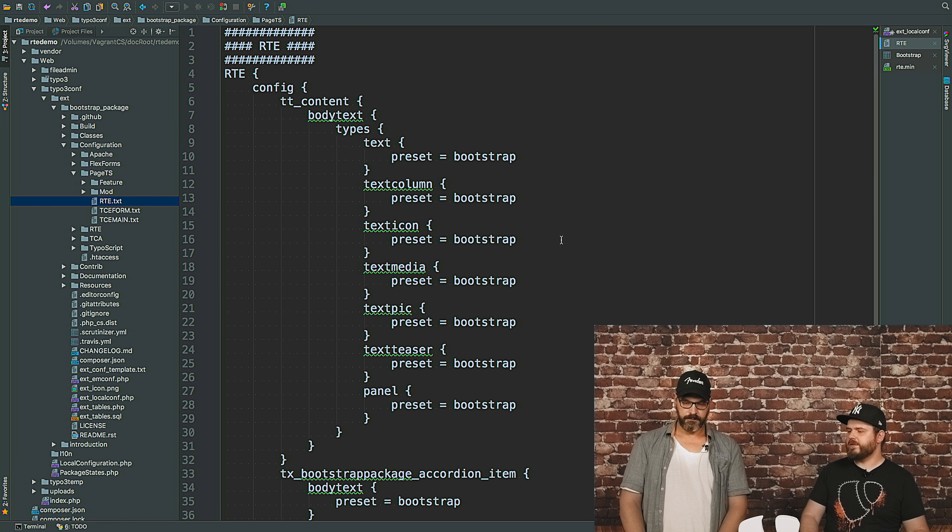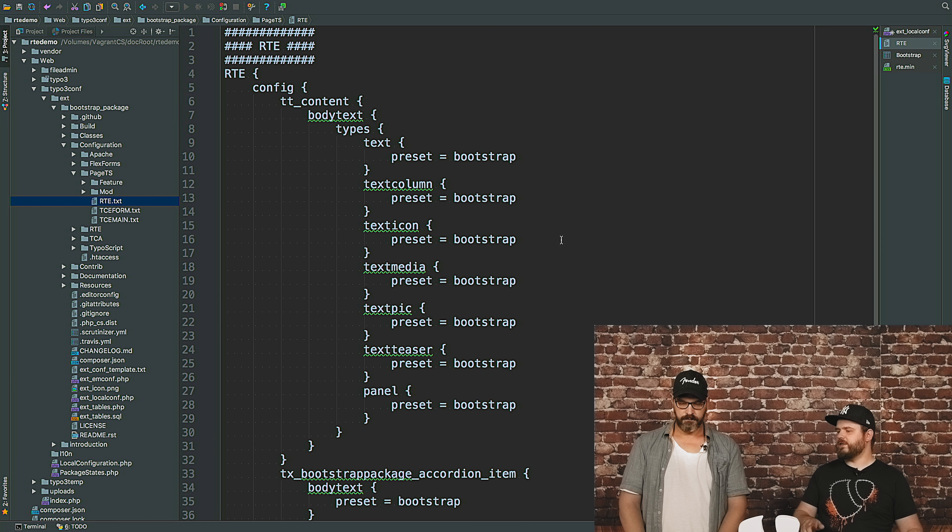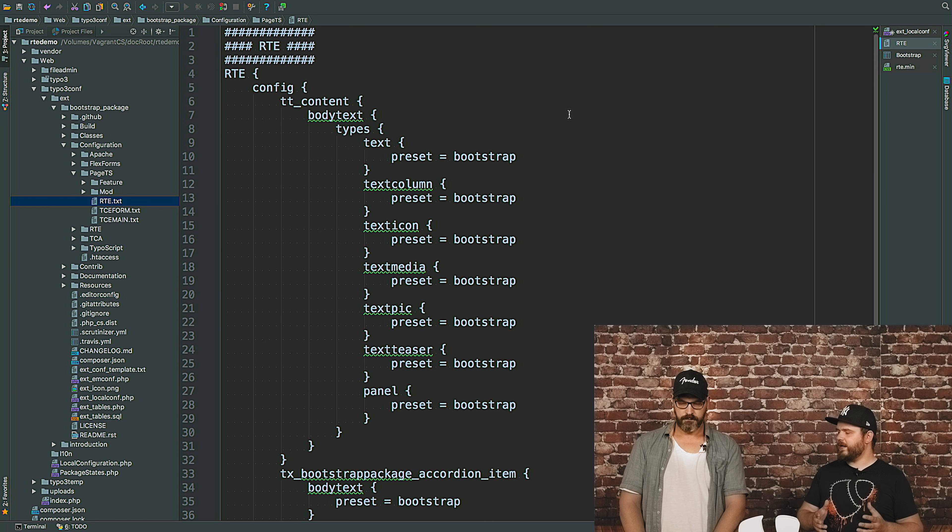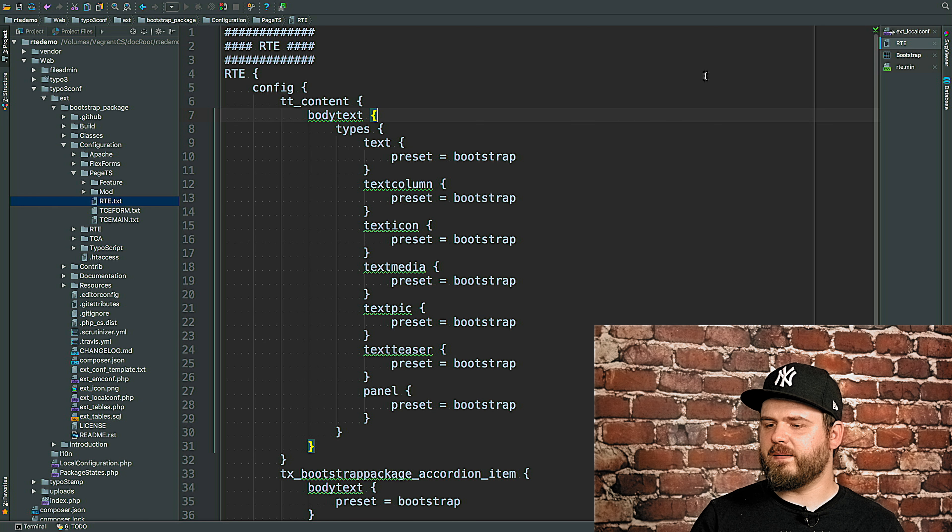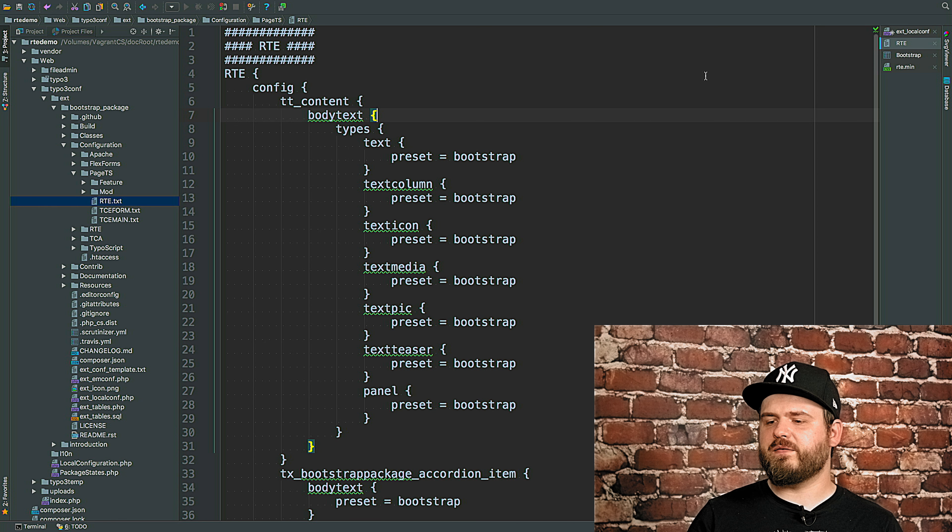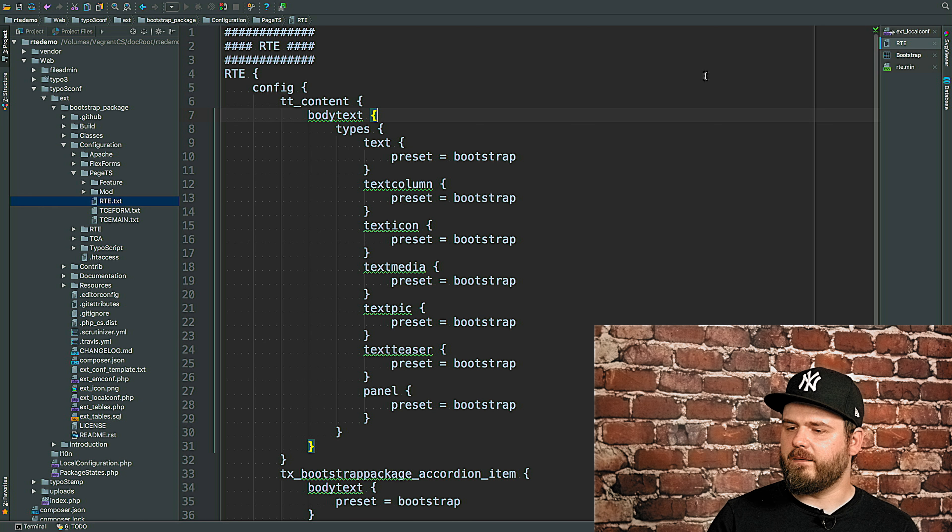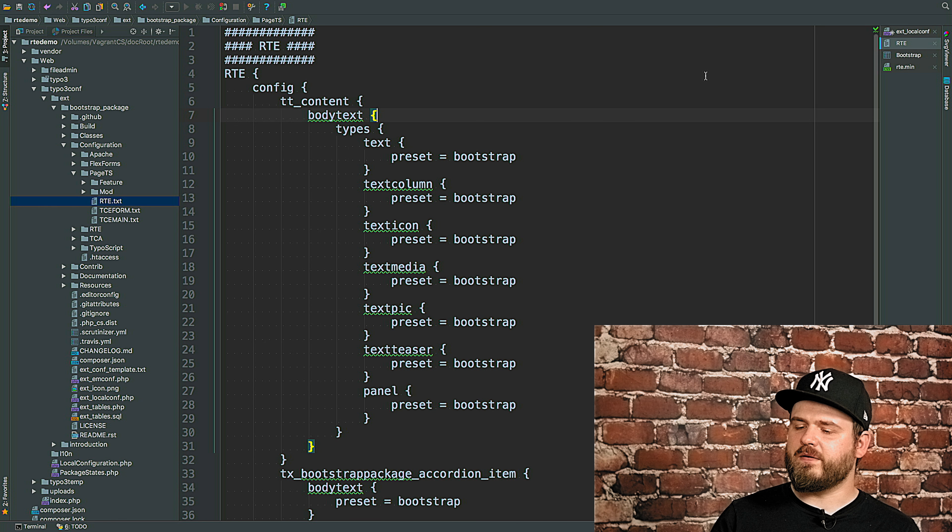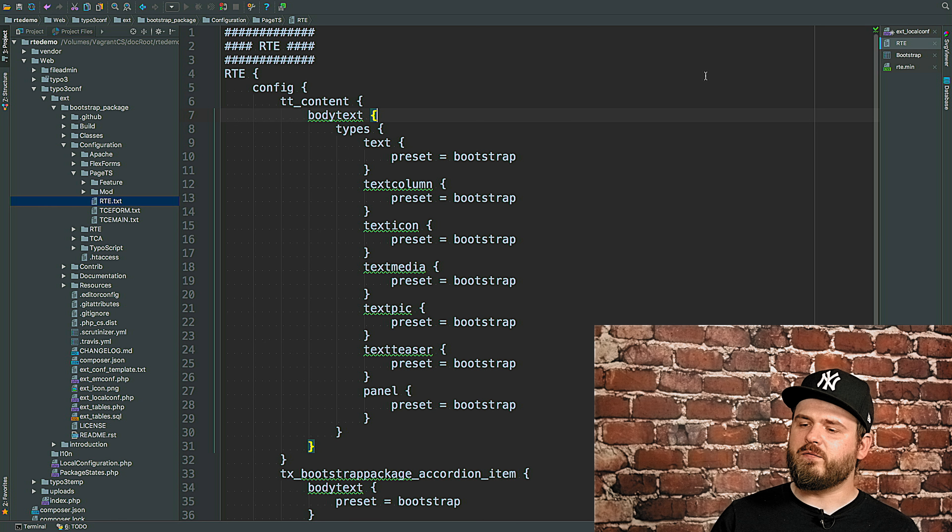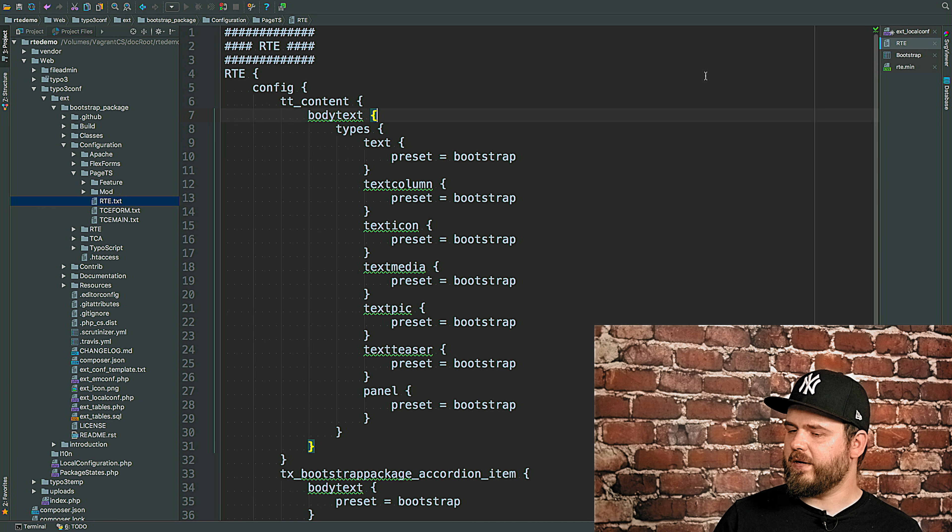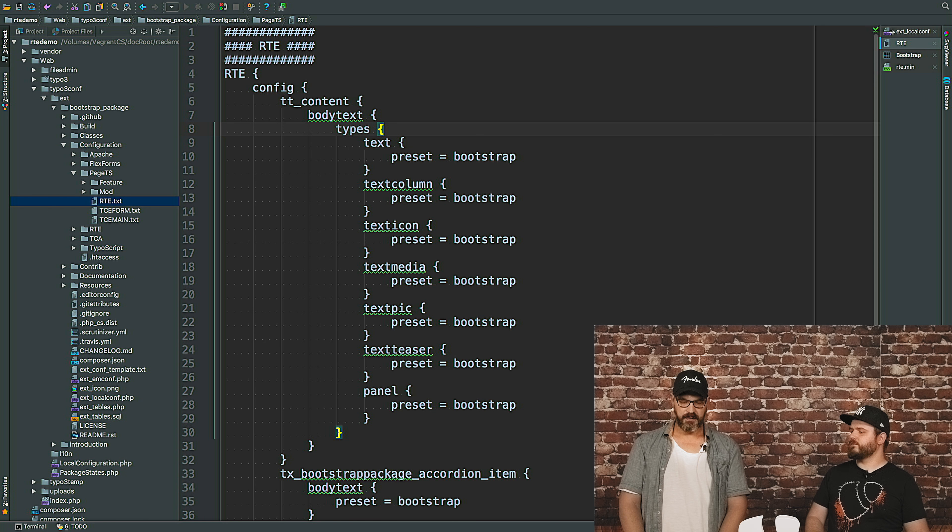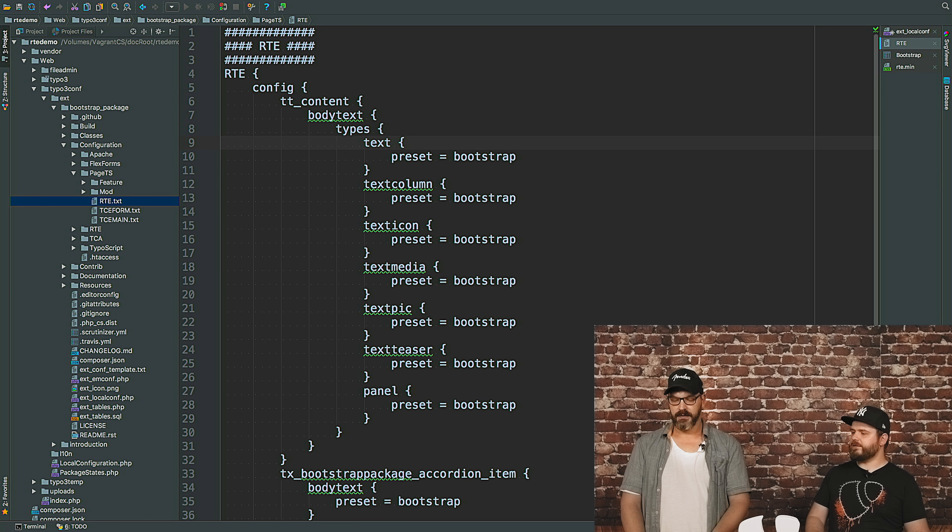So what do we see here? What we now see is the RTE config for tt_content, the body text field. That's the main text area you see in the whole backend. That's always the same field. And when we apply the preset for different types, that means if someone has added a new content element with a different type, the configuration is not automatically applied to that field. Only if we explicitly call it that way.